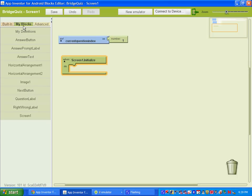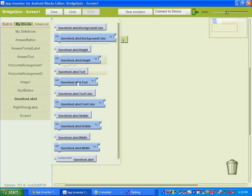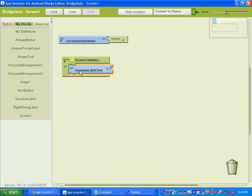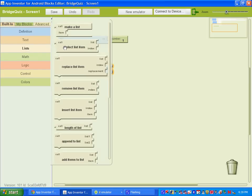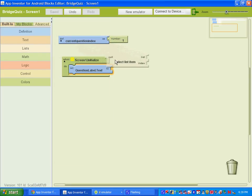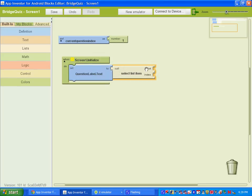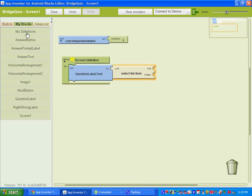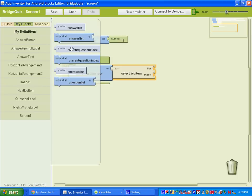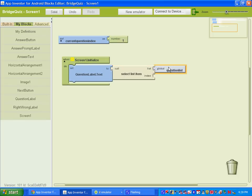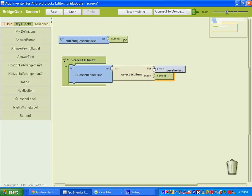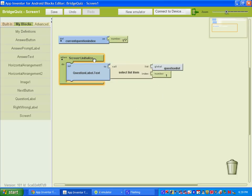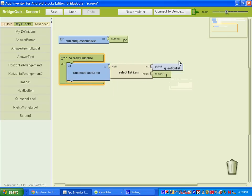We want to set the question label dot text. So let's go to Question Label and set Question Label dot text to a selected list item. Under Built-in Lists, get the block that says 'call select list item.' The list we want it to choose from is our question list — under My Blocks, My Definitions, select global question list. Copy this block and set the index to number one, so when Screen One initializes it sets the question label to the first question.